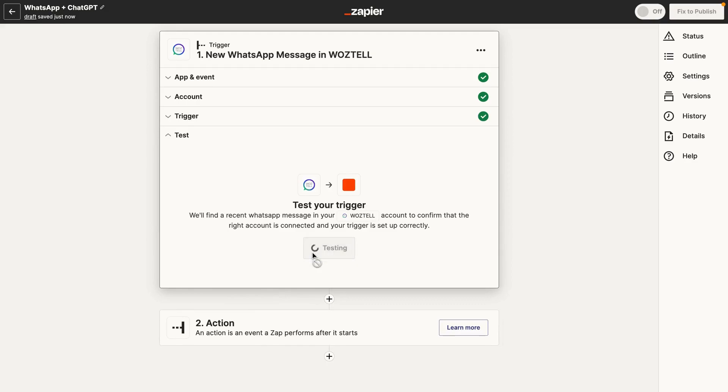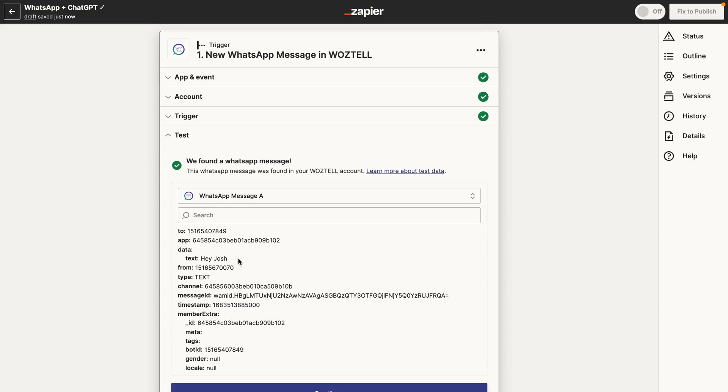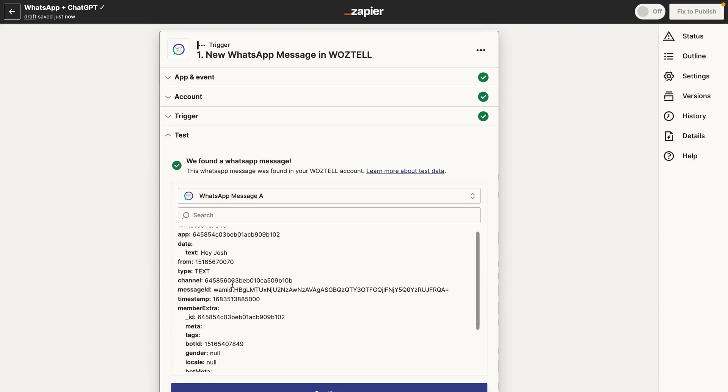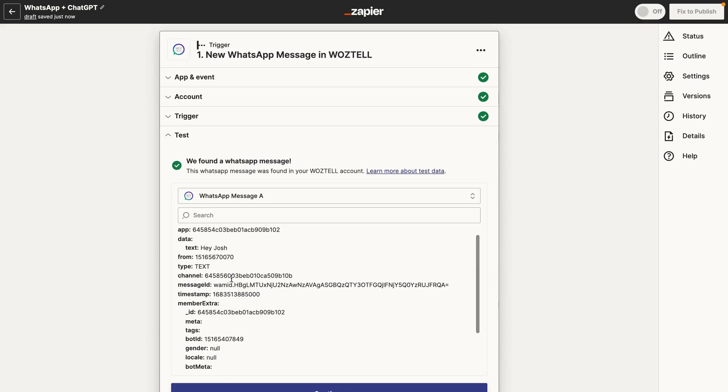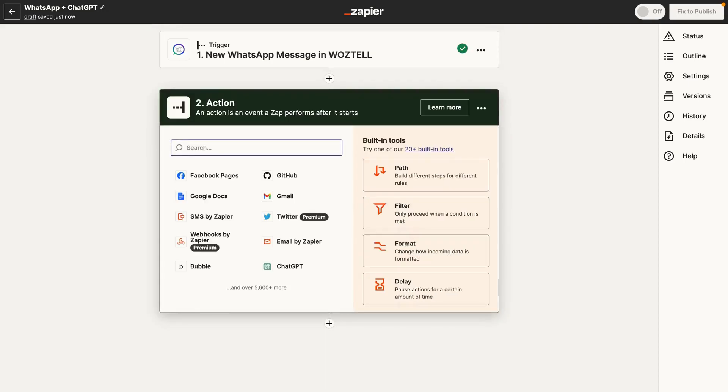So go ahead and test that out. It's testing to see what recent messages have come through. And you can see here that it just found a recent message in Waztel. And you can see here is the phone number. So this is a personal phone number here. And here is the message. It just said hey, Josh. So that's it. That's really all you need. We're just going to actually be using two things here. We're going to be using the message and we're going to be using the phone number.